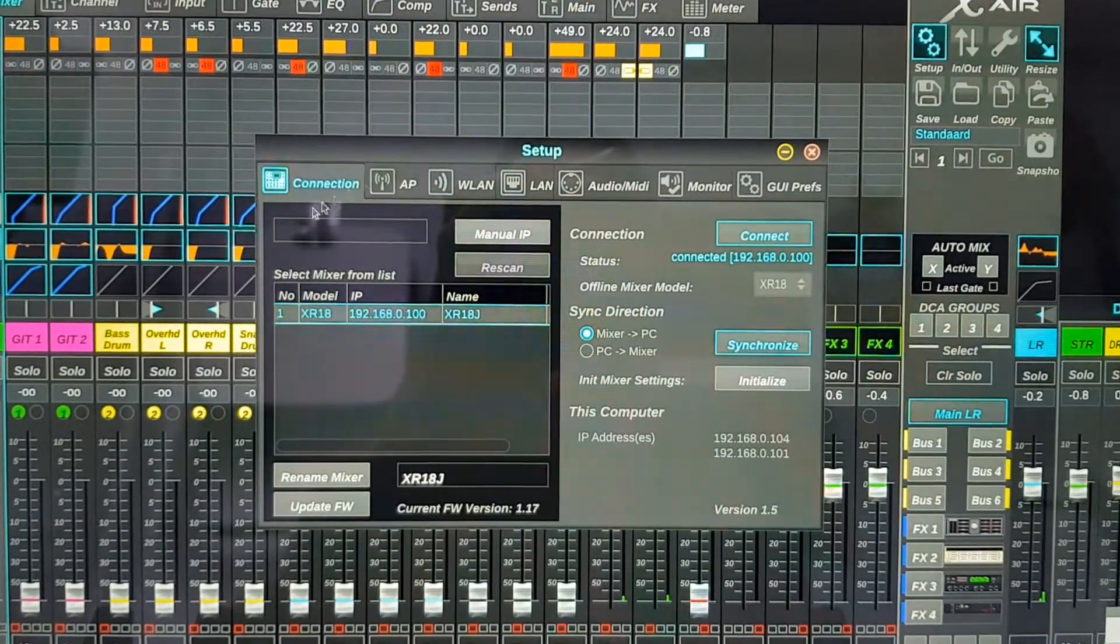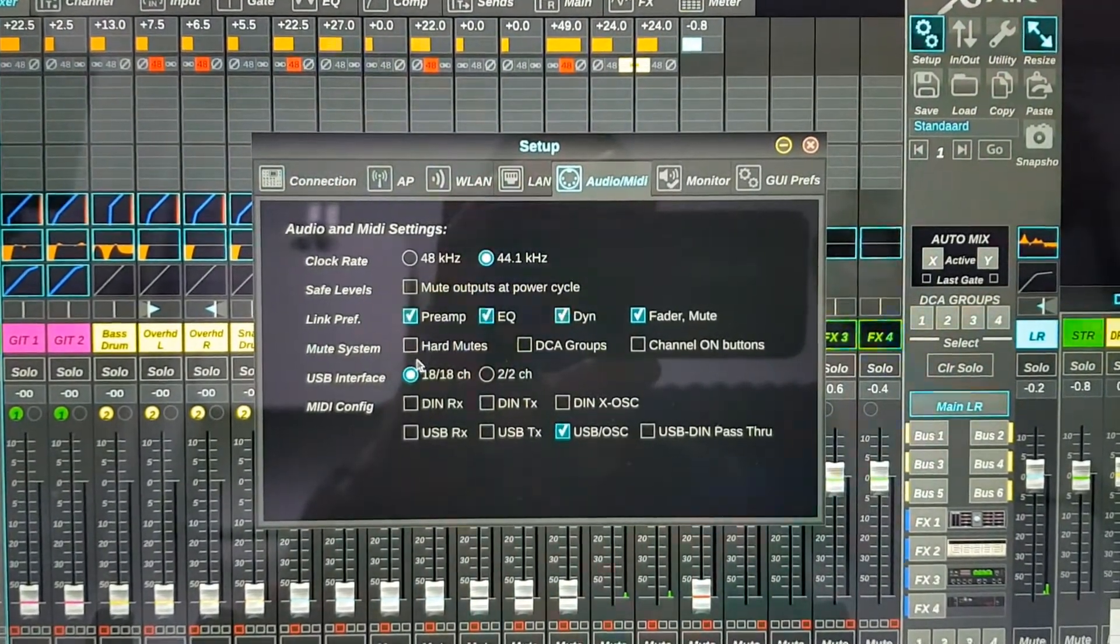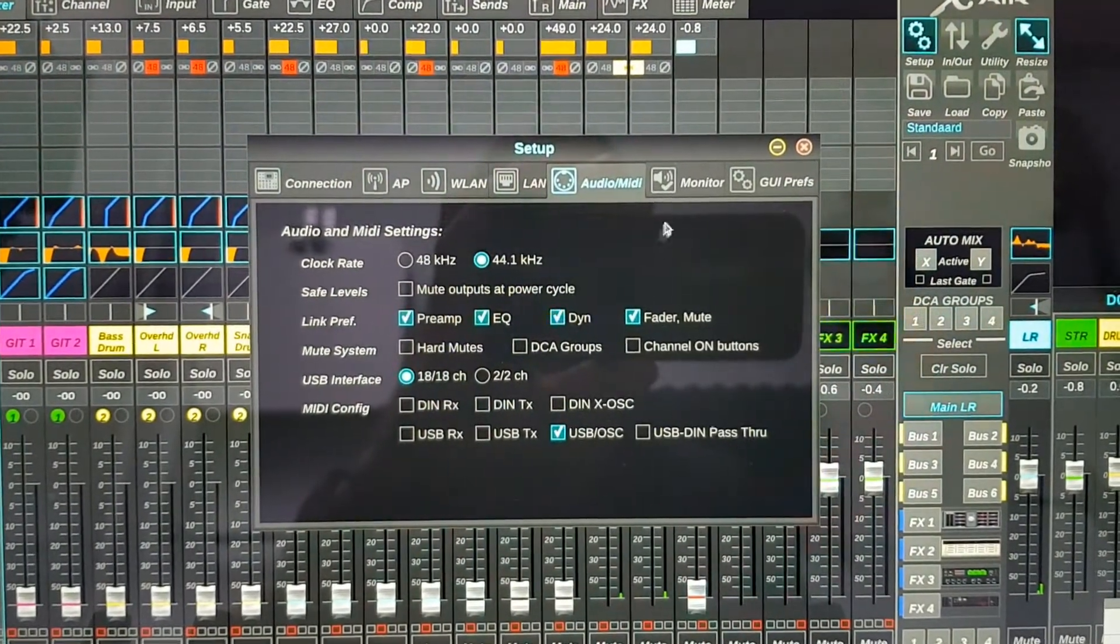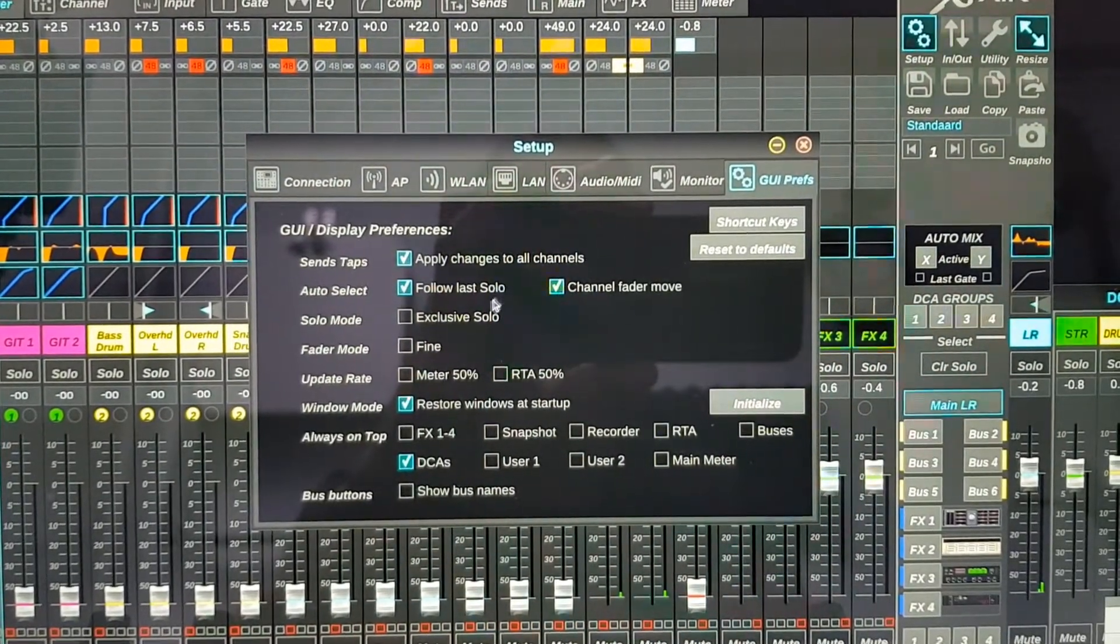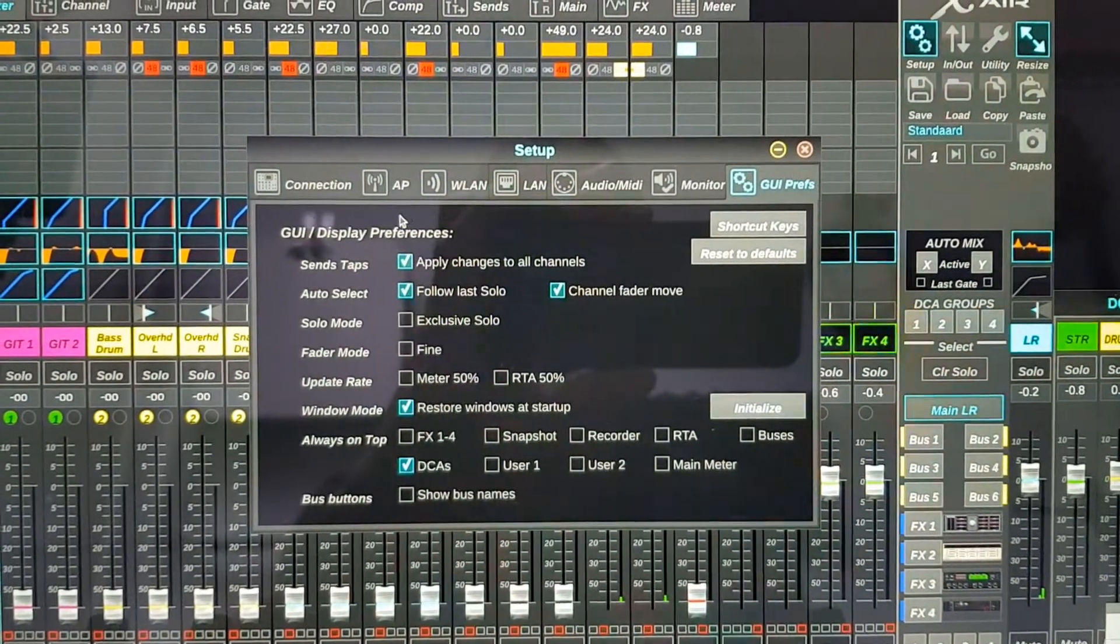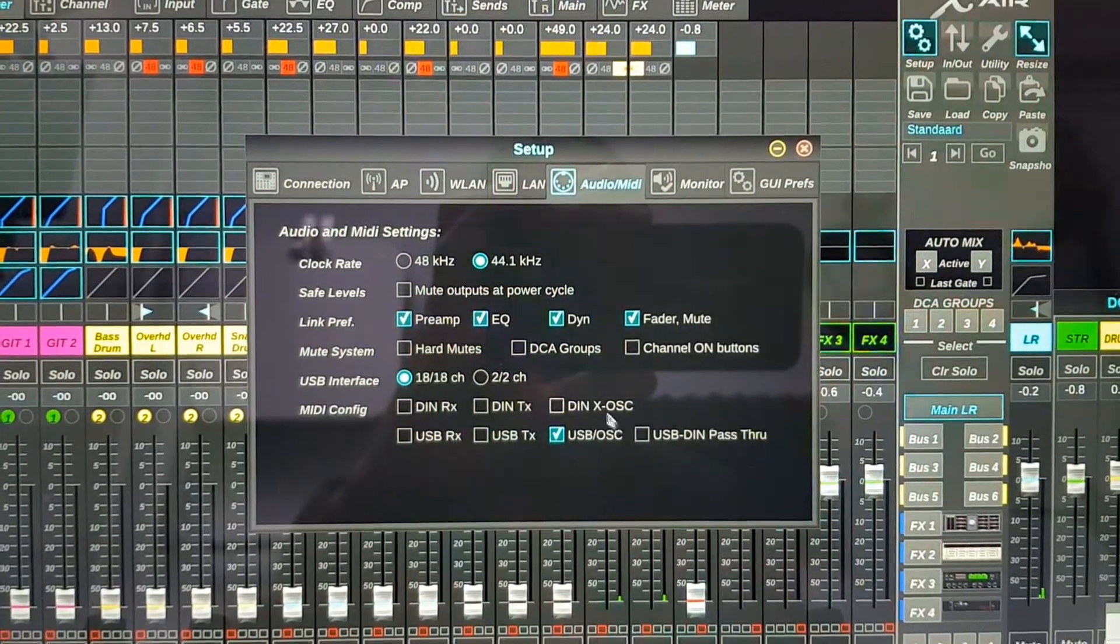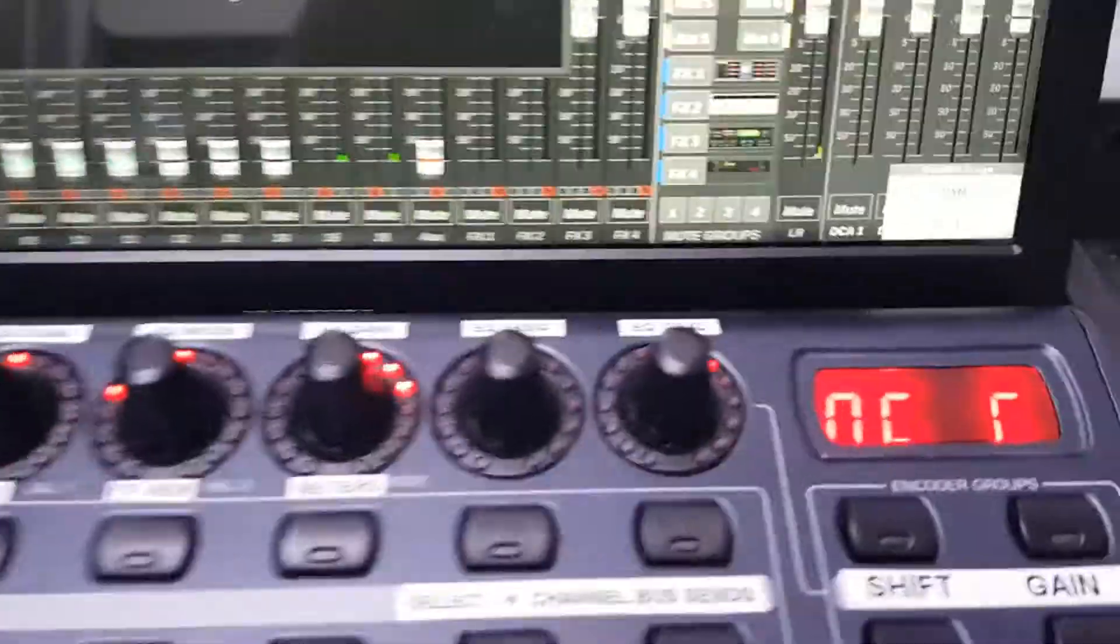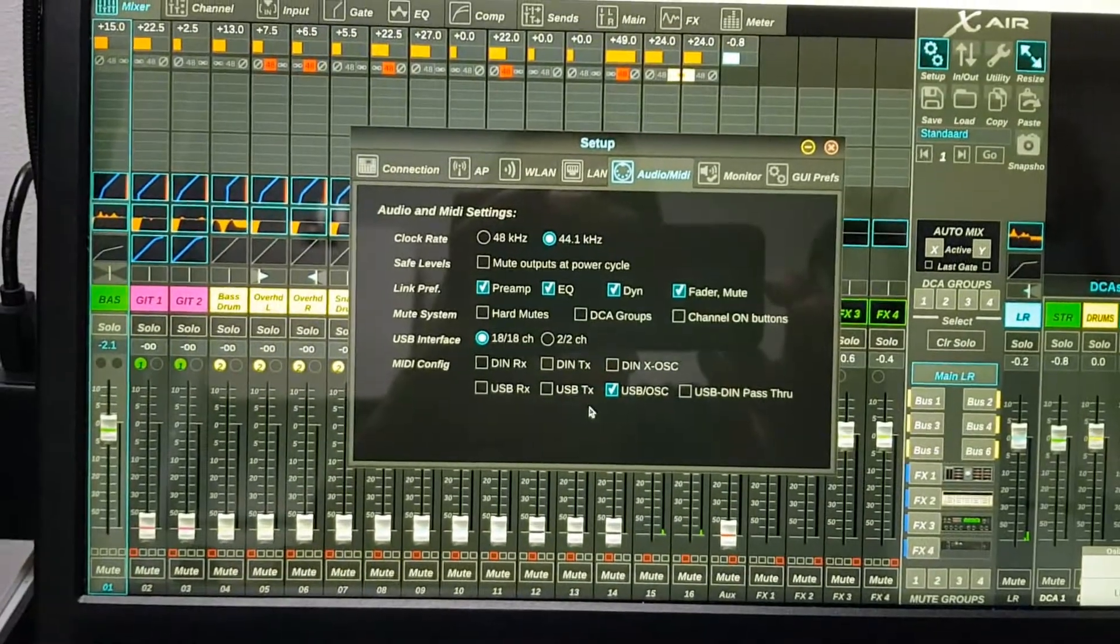Here we can see the setup for the X-Air. I'm connected through LAN and Wi-Fi on the X-Air is disabled and Wi-Fi is done via the router. Here you can see the GUI preferences. This one restore windows at startup is necessary for a good operation with OC Media. And this one USB OSC messages should be checked to ensure the Mackie control mode with the BCF.